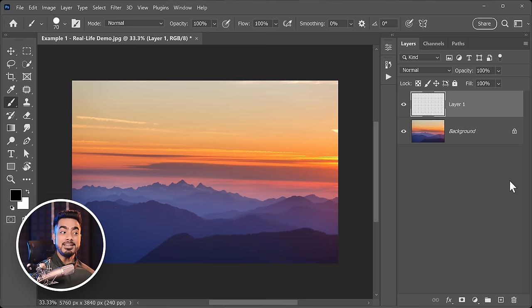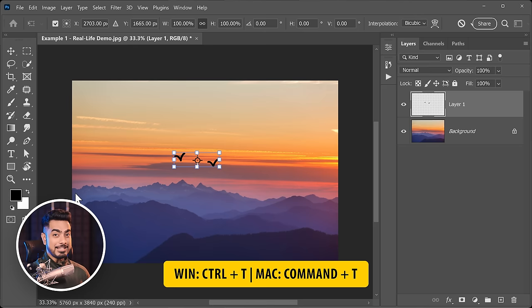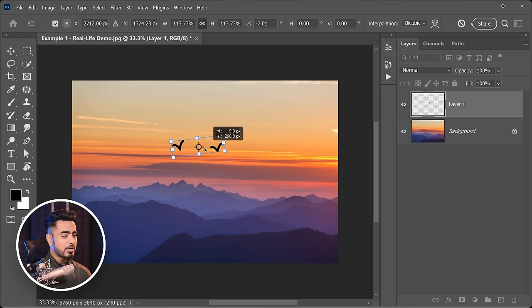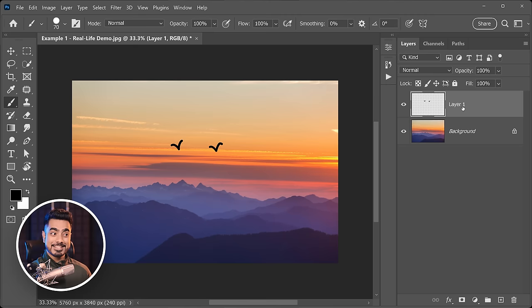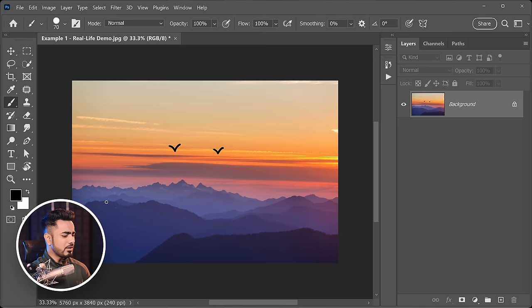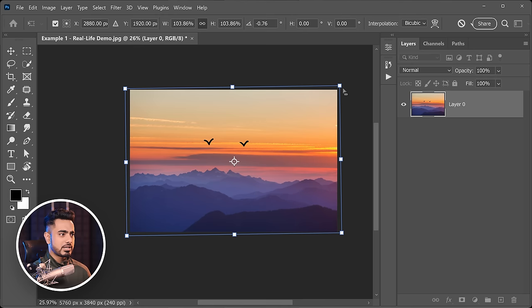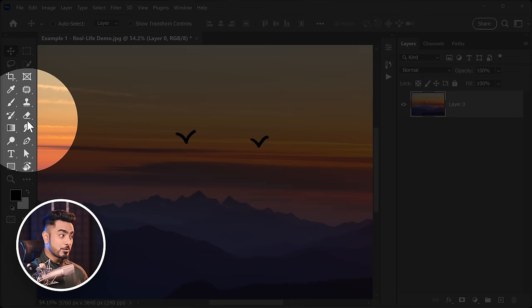In Photoshop, if we create a new layer by clicking the button inside the layers panel, and paint the birds on that new layer, we have the freedom to rotate it by pressing Ctrl or Command+T (Transform), make it larger or smaller, move it around, and even turn it off and on. On the other hand, if we had painted directly on the background layer without using a separate layer, we couldn't rotate it, remove it, or press Ctrl/Command+T — because the background layer is locked.